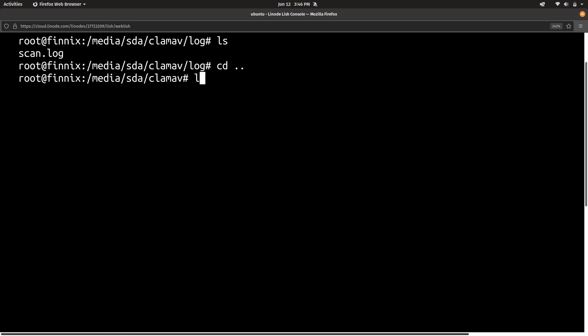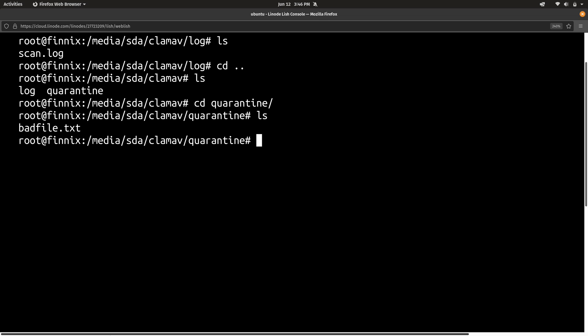But if I go back a directory, we actually have a quarantine directory. And inside there we have badfile.txt. And that's the file that was found during the scan, the same file that I added to the Linode instance on purpose. Now I don't recommend that you add any bad files to your Linode instance because that's against the terms of service. In my case, this is just a false positive file just to show you guys what it looks like. But if it did actually find a legitimately bad file, this is where you'd find it. And there it is. There's badfile.txt.